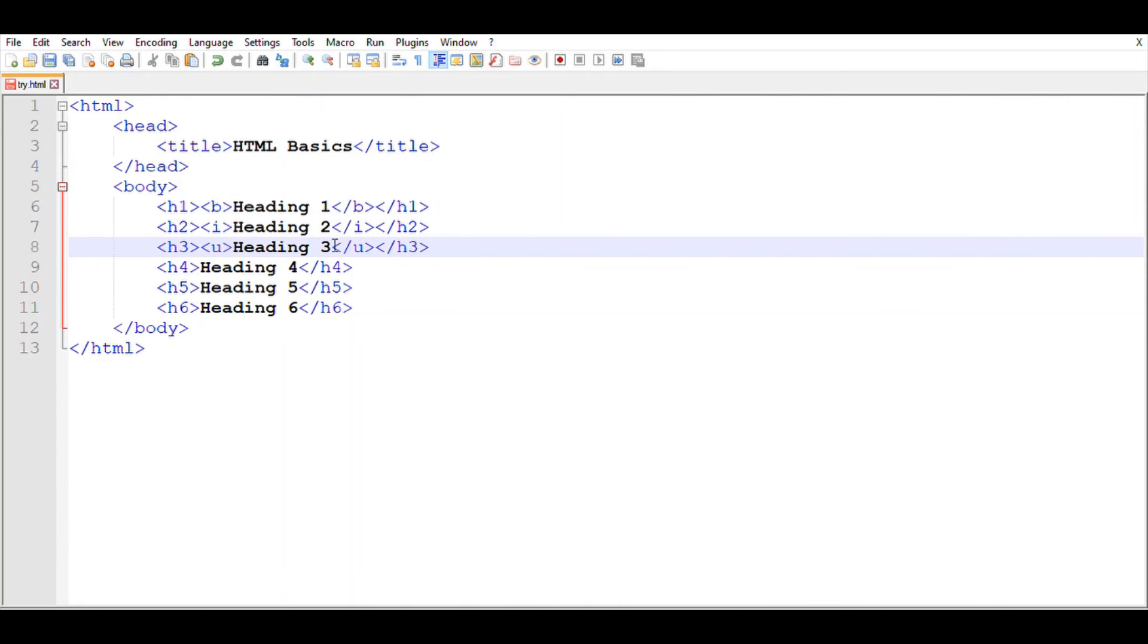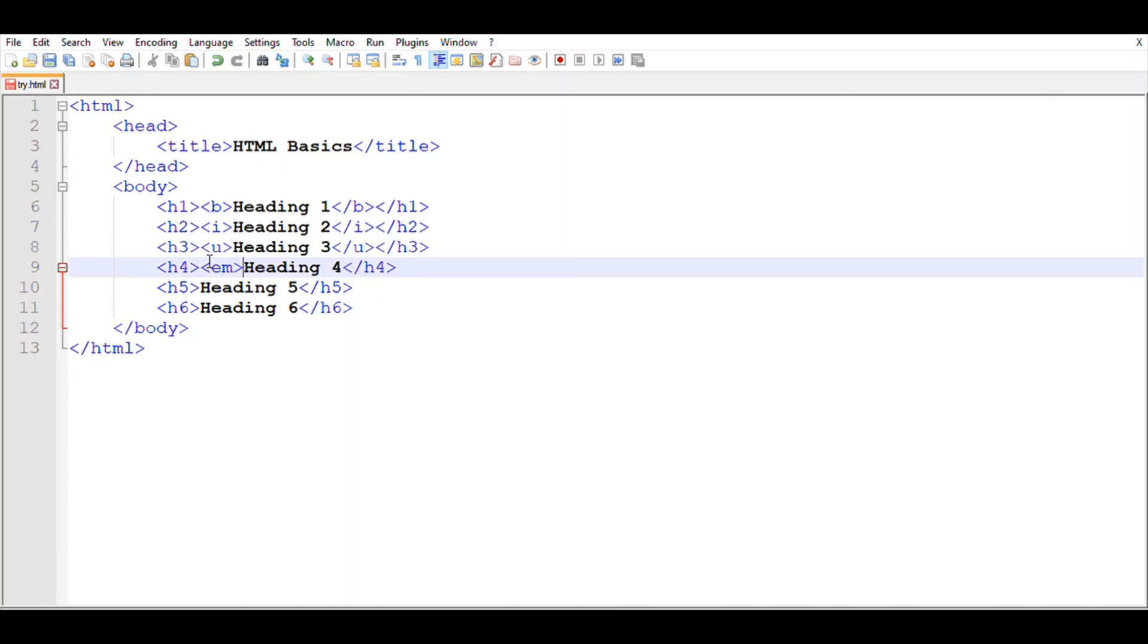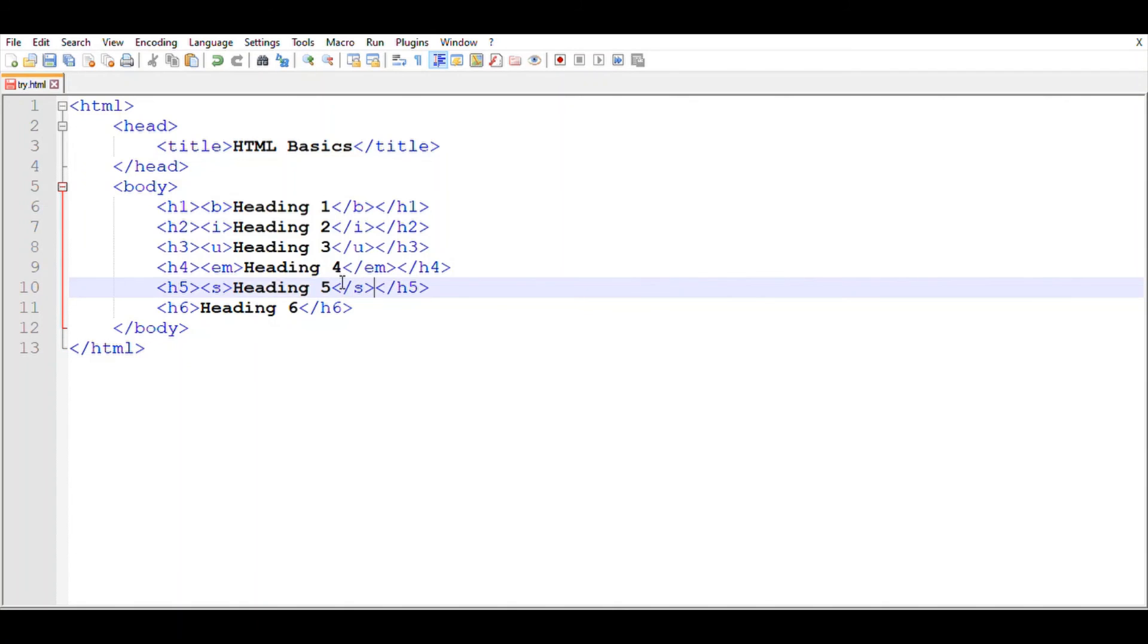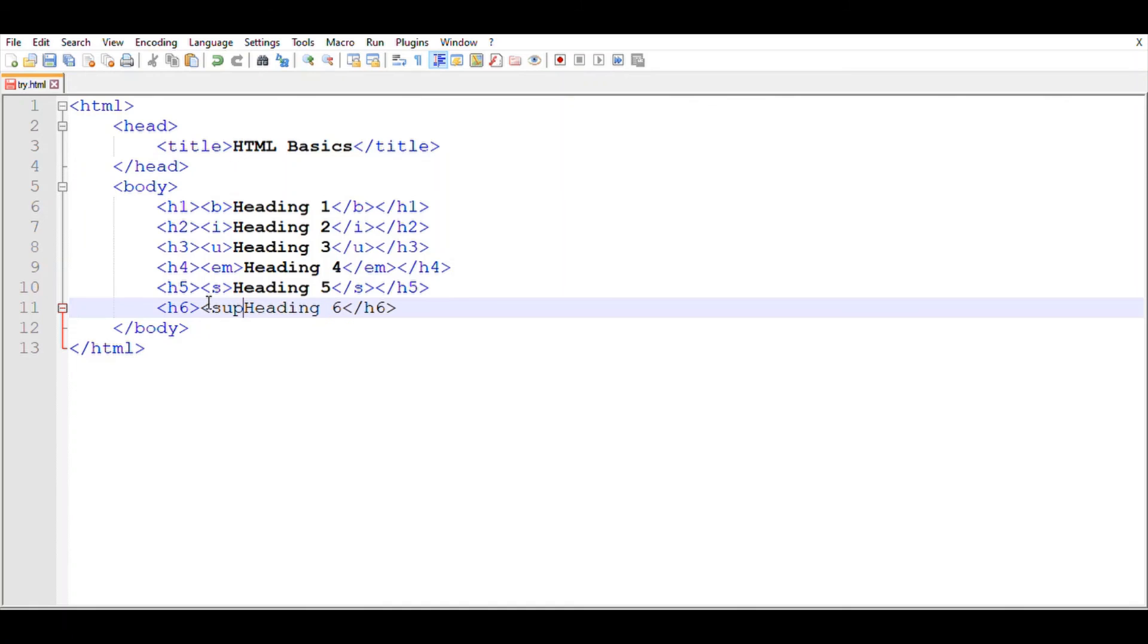For Heading 4, I'm giving the EM tag, which means emphasis. For Heading 5, I'm giving the S tag, which means strikethrough. And finally, for Heading 6, I'm giving the SUP tag, which means superscript.